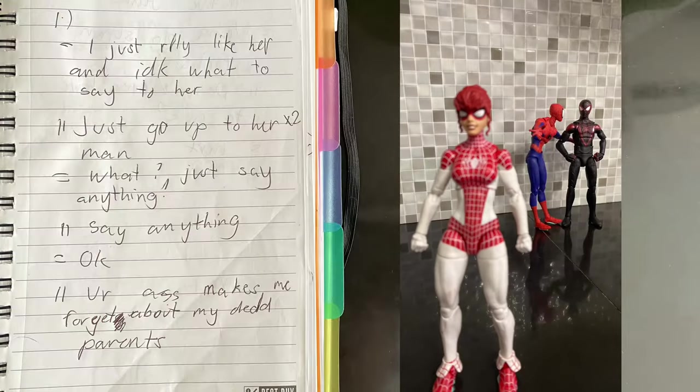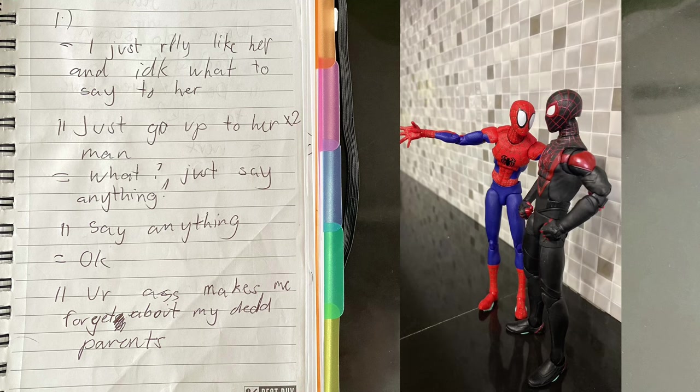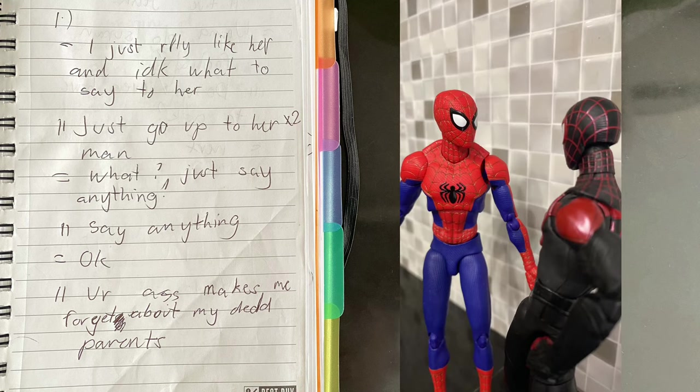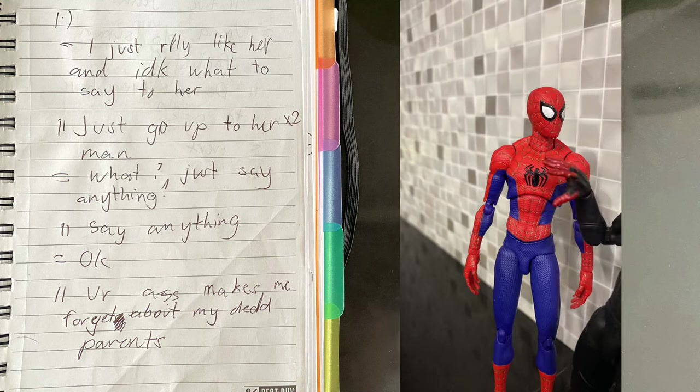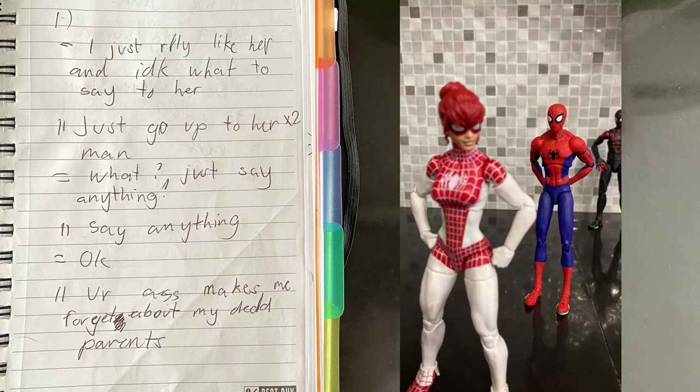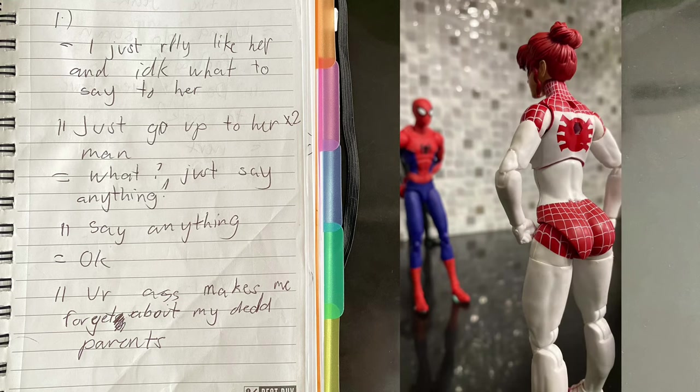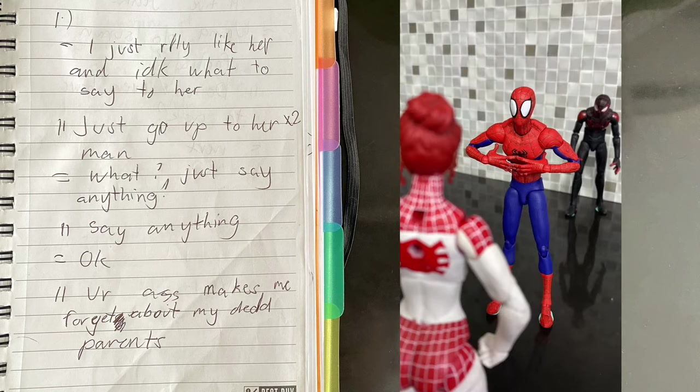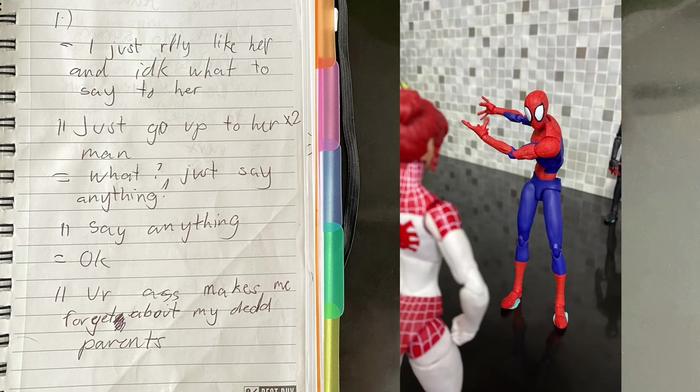I just really like her and I don't know what to say to her. Just go up to her man, just go up to her. What, just say anything? Say anything. Okay. Your ass makes me forget about my dead parents.